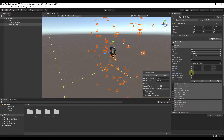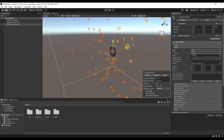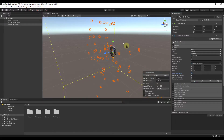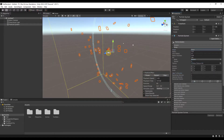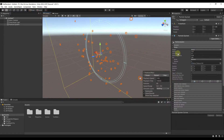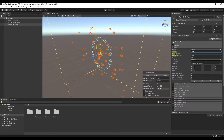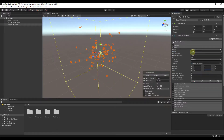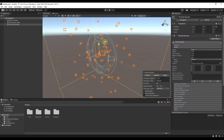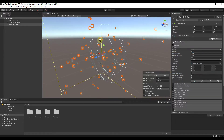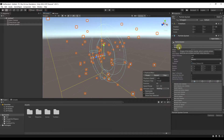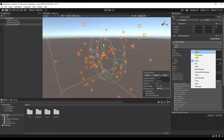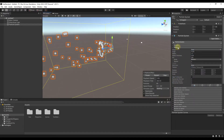There are other shape options as well. Align to direction sets whatever is emitted so that it aligns to whatever direction it's facing rather than your camera. Another interesting shape is the donut — you can adjust the radius on that as well. We'll turn off align to direction for now. That shape setting gives you a lot of control over how particles are emitted. Let's switch back to the cone for now.